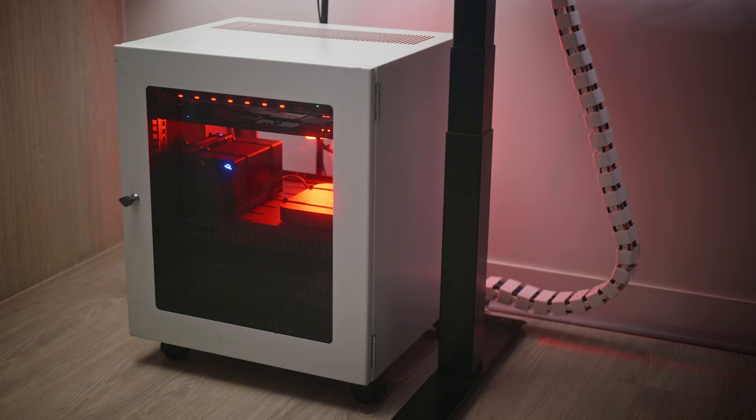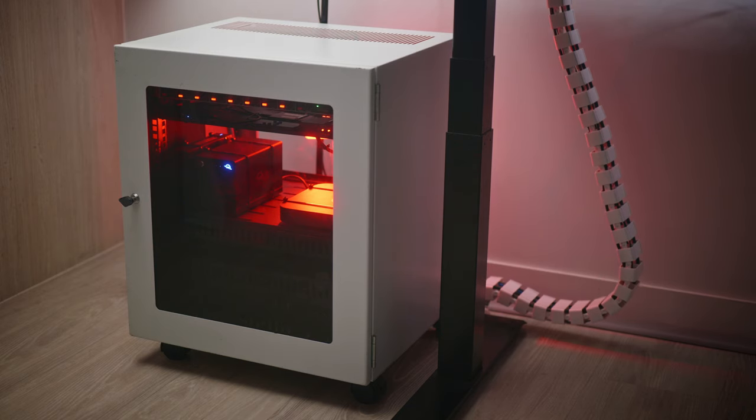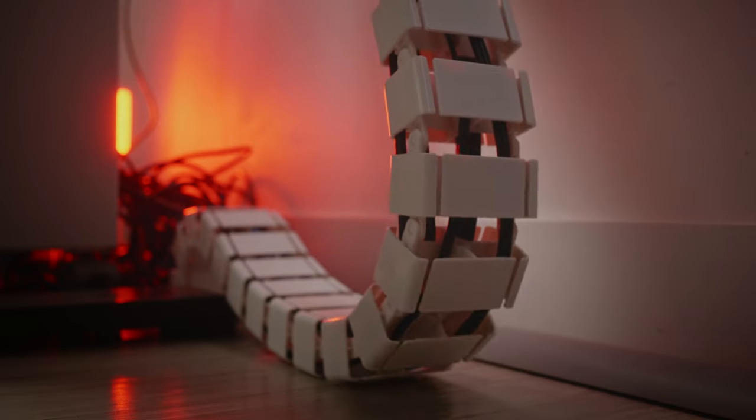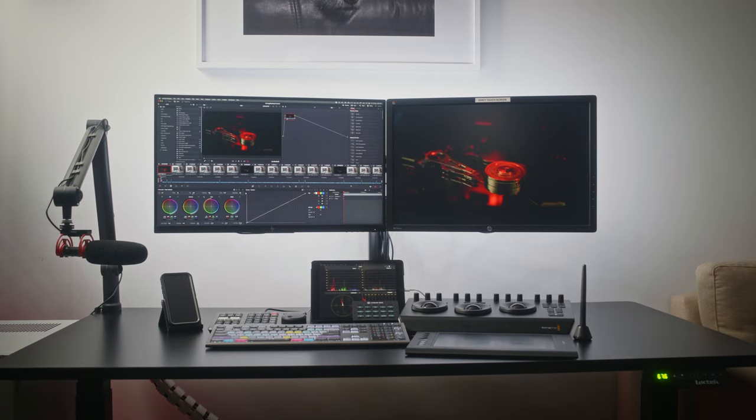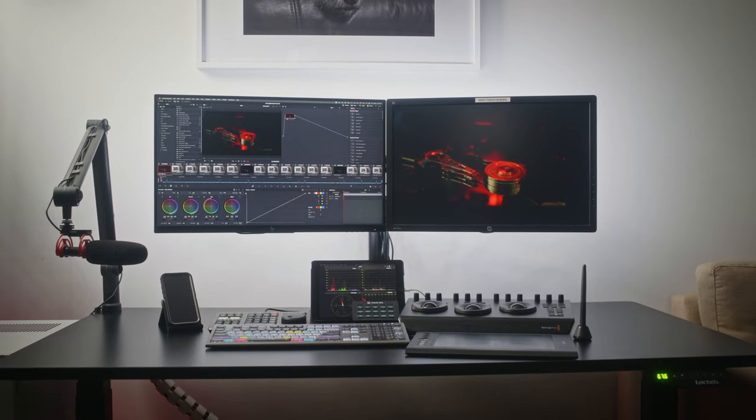If I end up working with more cinema cameras or longer form content, I'll need to rethink my setup a little, but most of my drives will be able to be repurposed. My setup is built around a Mac mini, tidied away in a little server cabinet, which keeps things cool, quiet, and gets rid of the clutter on my desk.